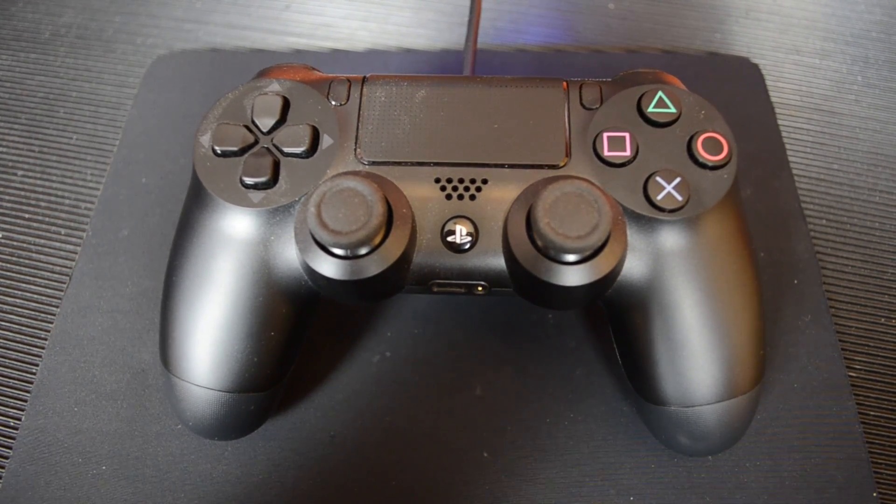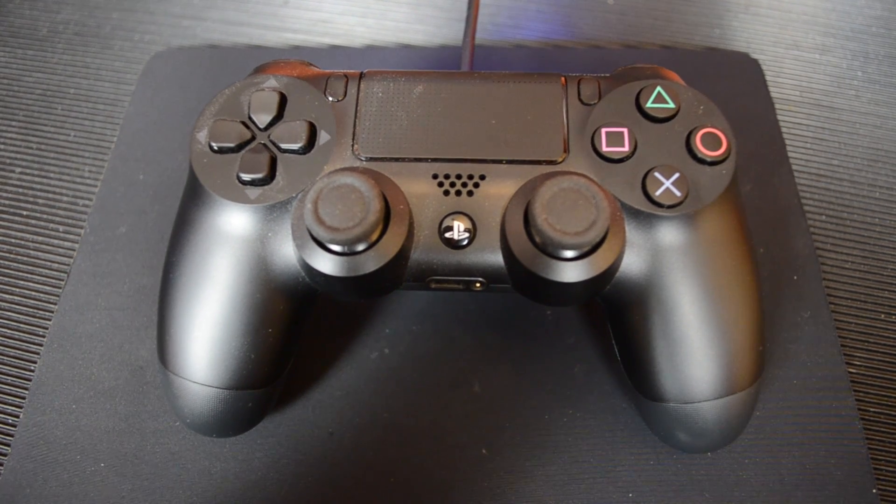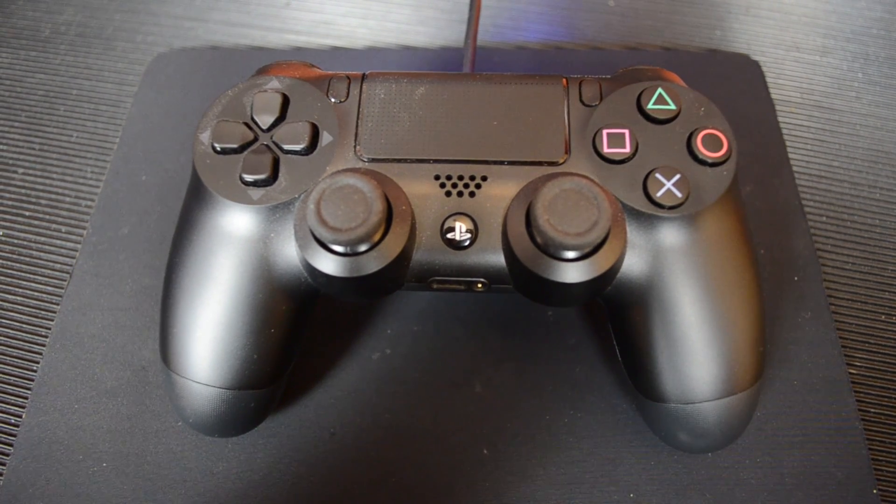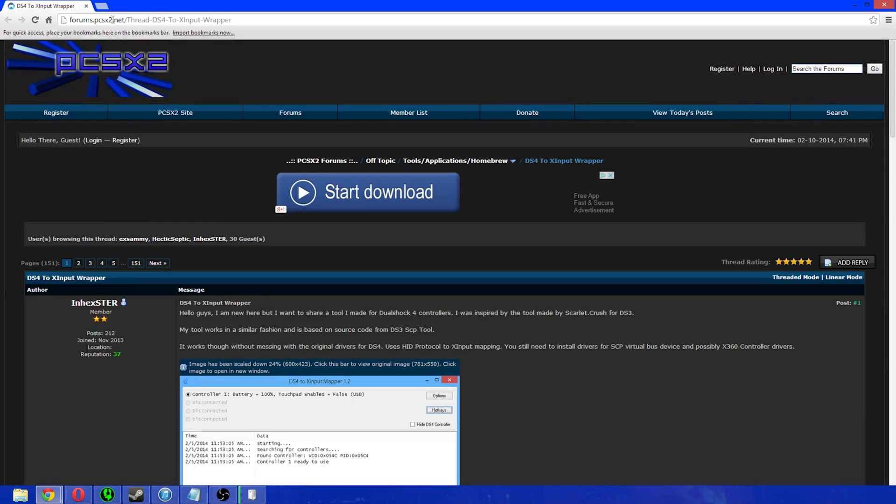Okay, today we are looking at how to make your PlayStation 4 controller work with your PC. So, let's jump into it.